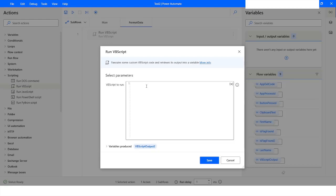First of all, I will create an object which is going to be the Excel object. I will name it ObjExcel, then use CreateObject and write 'Excel.Application'. Then I will create a workbook object using ObjExcel.Workbooks.Open and give the path of the file.